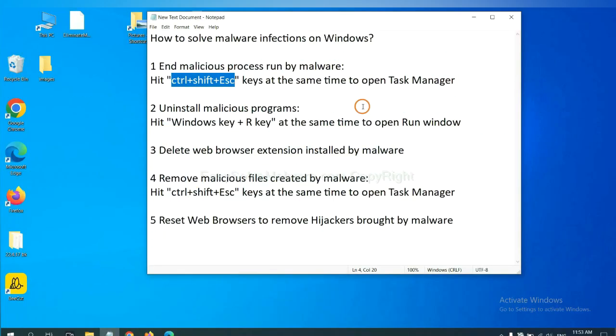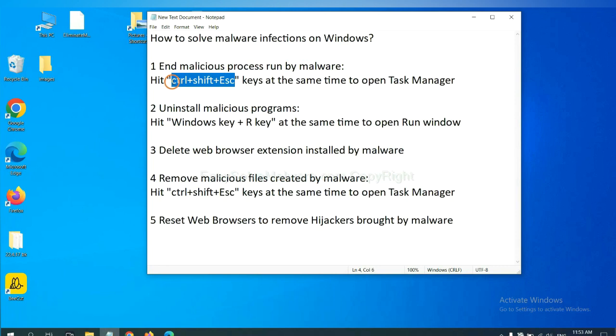First, we need to end malicious processes from the malware. Now hit the three keys at the same time. Then Task Manager will open.